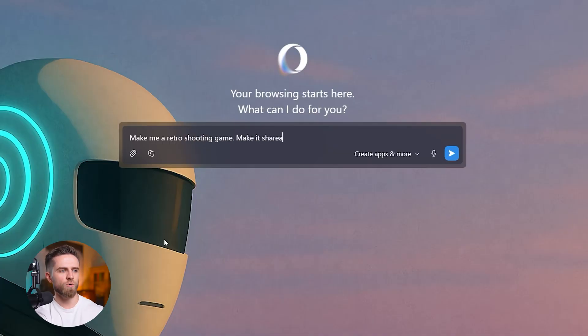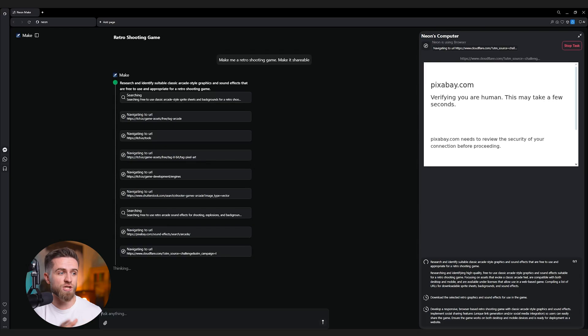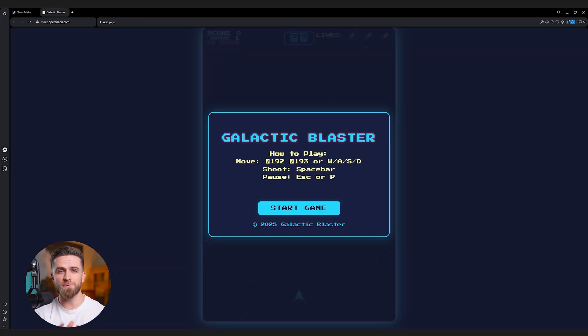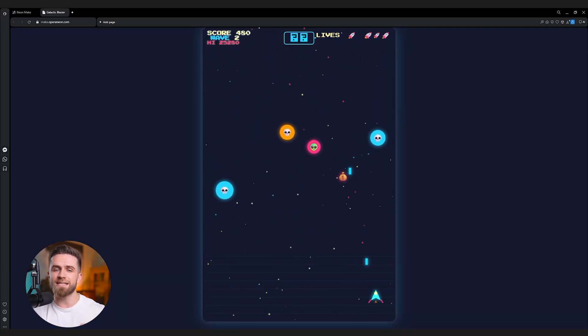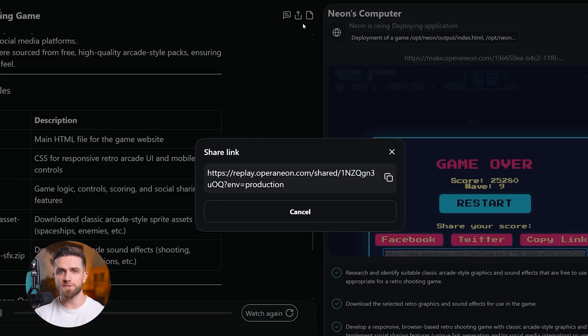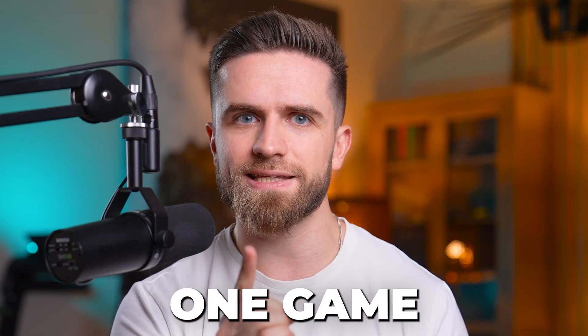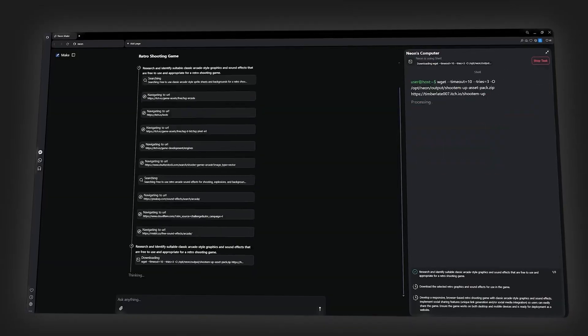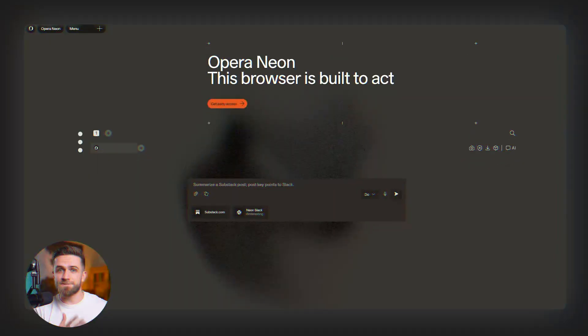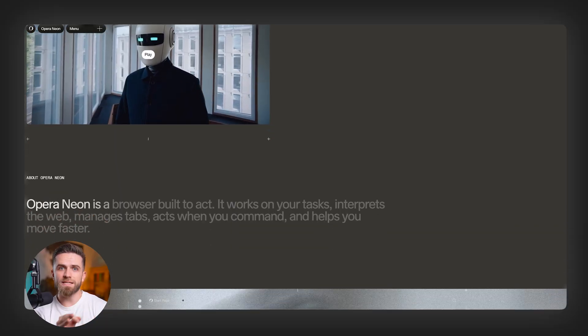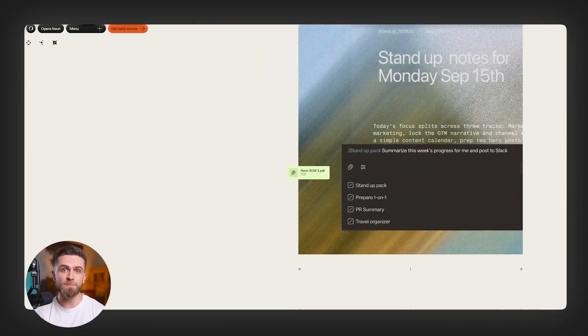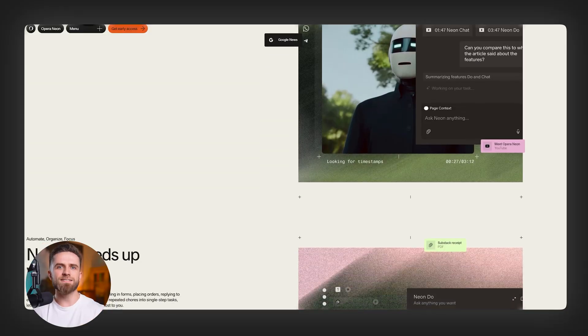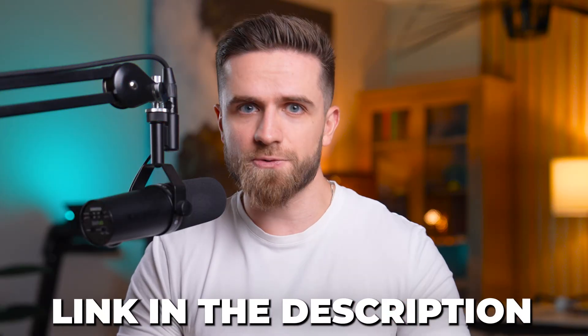Neon do autonomously opens sites, finds information, and completes multi-step tasks while you work elsewhere. But Neon Make is what got me. Watch this. I'm typing one prompt: Make me a retro shooting game, make it shareable. Neon starts a virtual machine, builds an agenda, and generates a fully playable, shareable game right in the browser. It works offline and provides full source files for editing and sharing. No design assets, no coding, one prompt, one game. This is an agentic browser doing creation work that used to require a developer. This isn't a concept, it's available now on the waitlist. Opera Neon will be a premium subscription product designed for people who use AI extensively in their daily workflow. Agentic browsing starts here. Join the waitlist for Opera Neon. Link in the description.